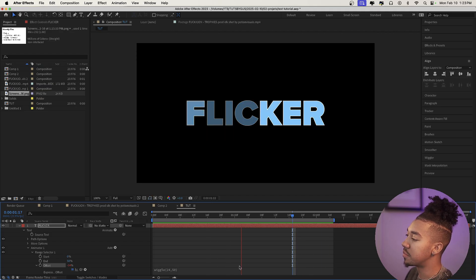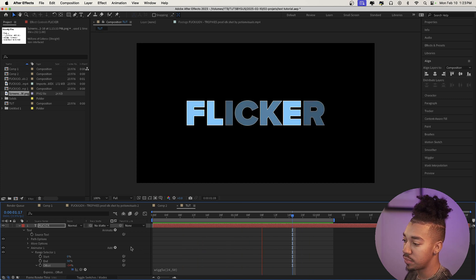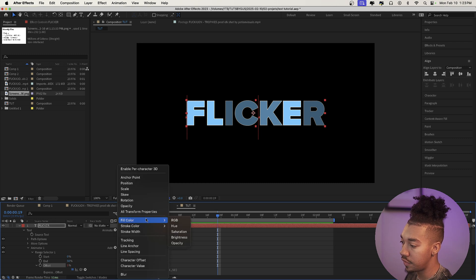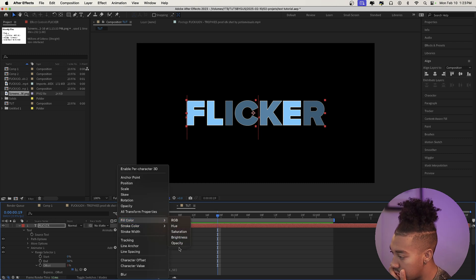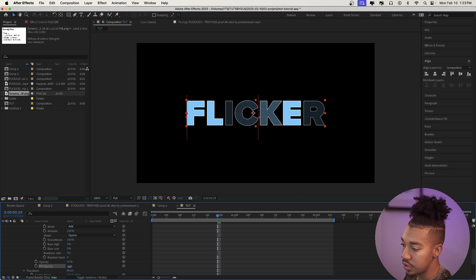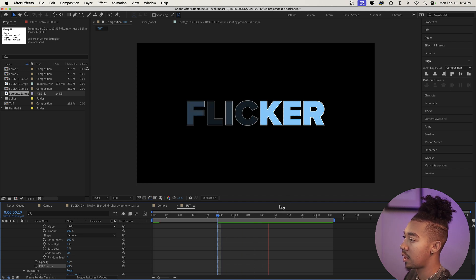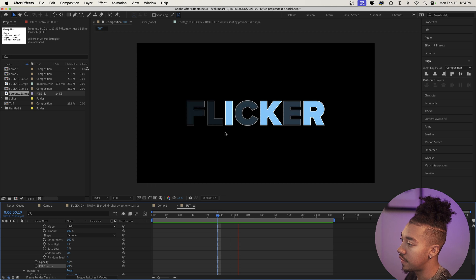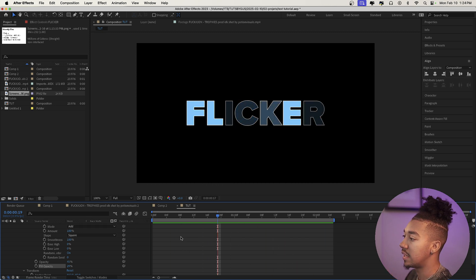Now we're going to add something else to our flicker effect — we're going to animate the fill brightness. That looks pretty cool; it wasn't so hard. Go to the Animate section once again, go to Fill Color, and select Opacity. If we drag this down you get an even cooler effect because the fill is now animated in there. I think it looks really nice.